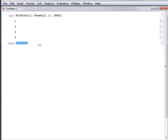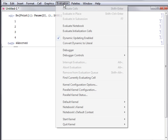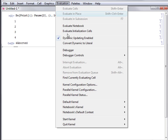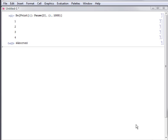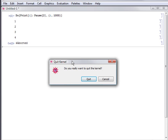If this does not succeed in stopping the computation, you can do so by quitting the active kernel. To do this, select the kernel name from the evaluation Quit Kernel menu. Here, local is the name of the active kernel. This will stop all computations in the selected kernel.